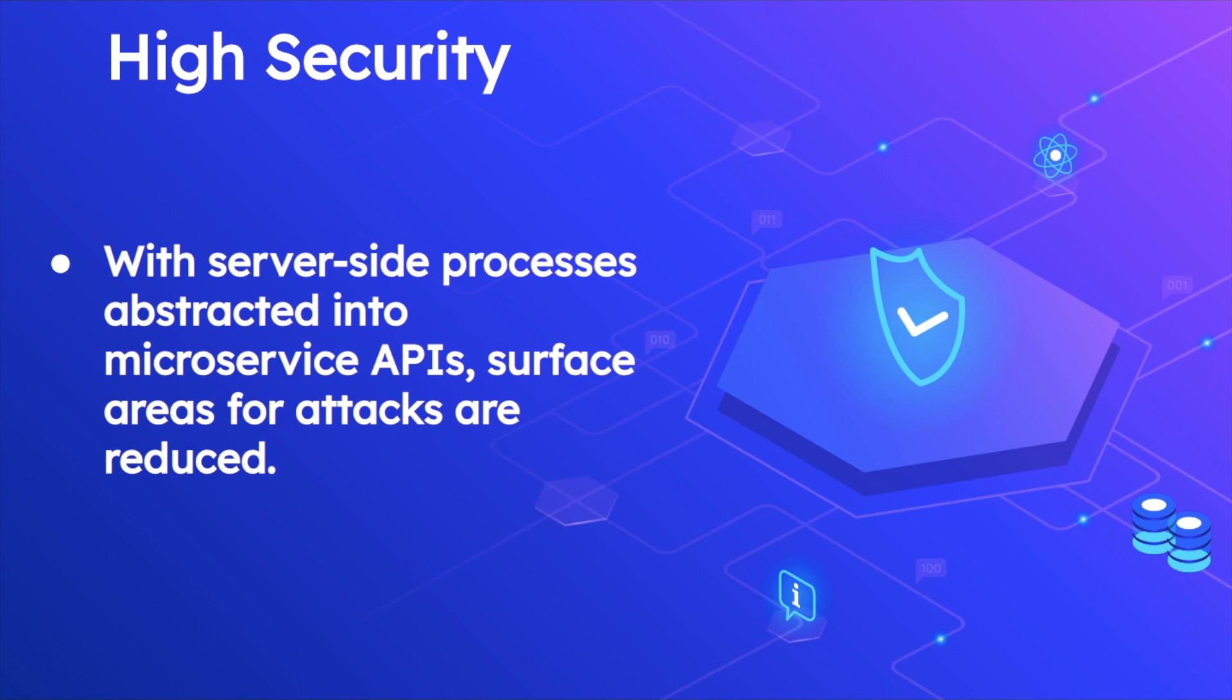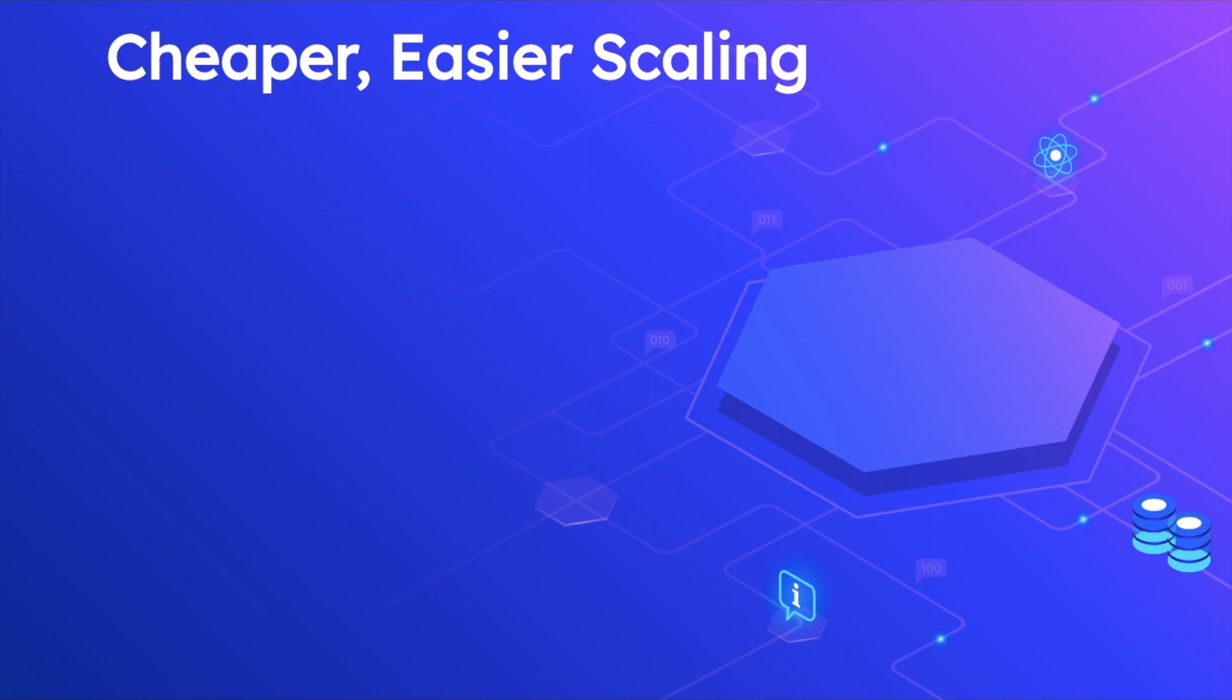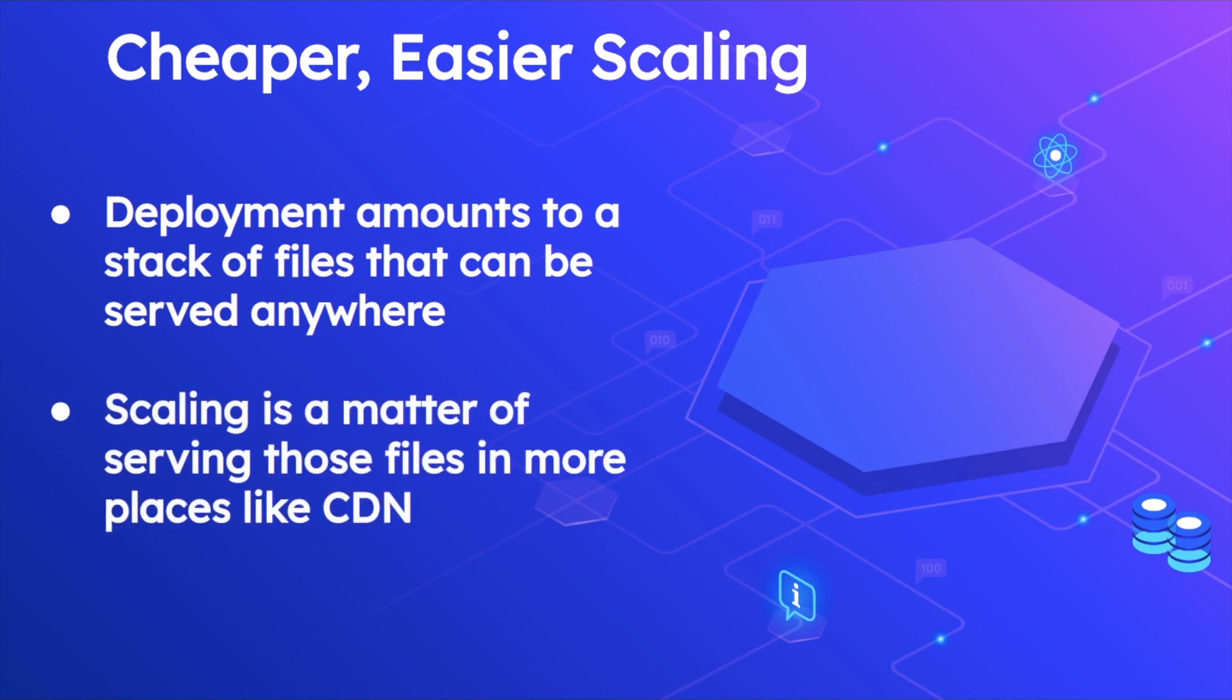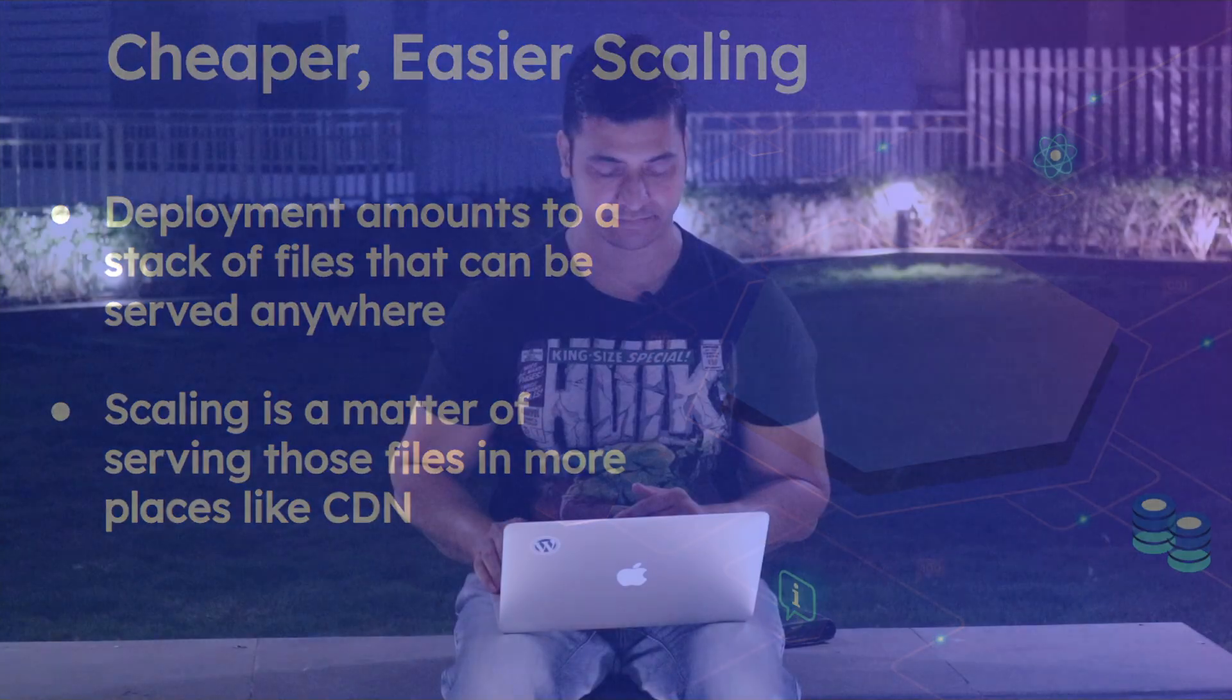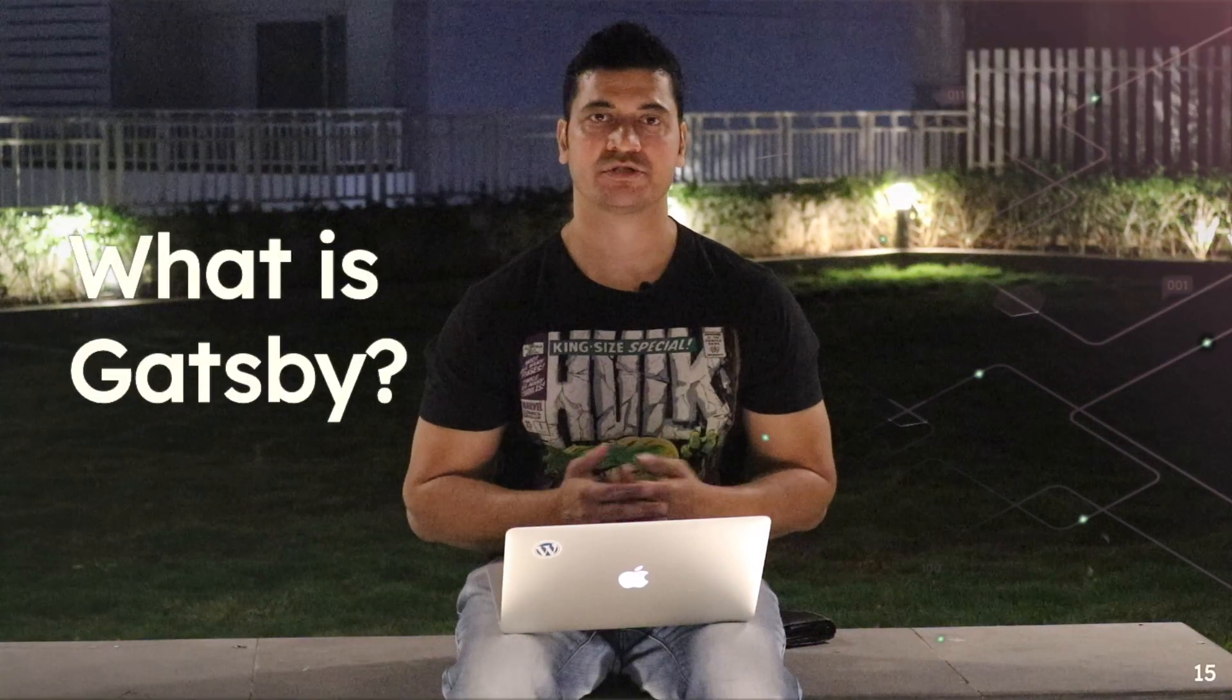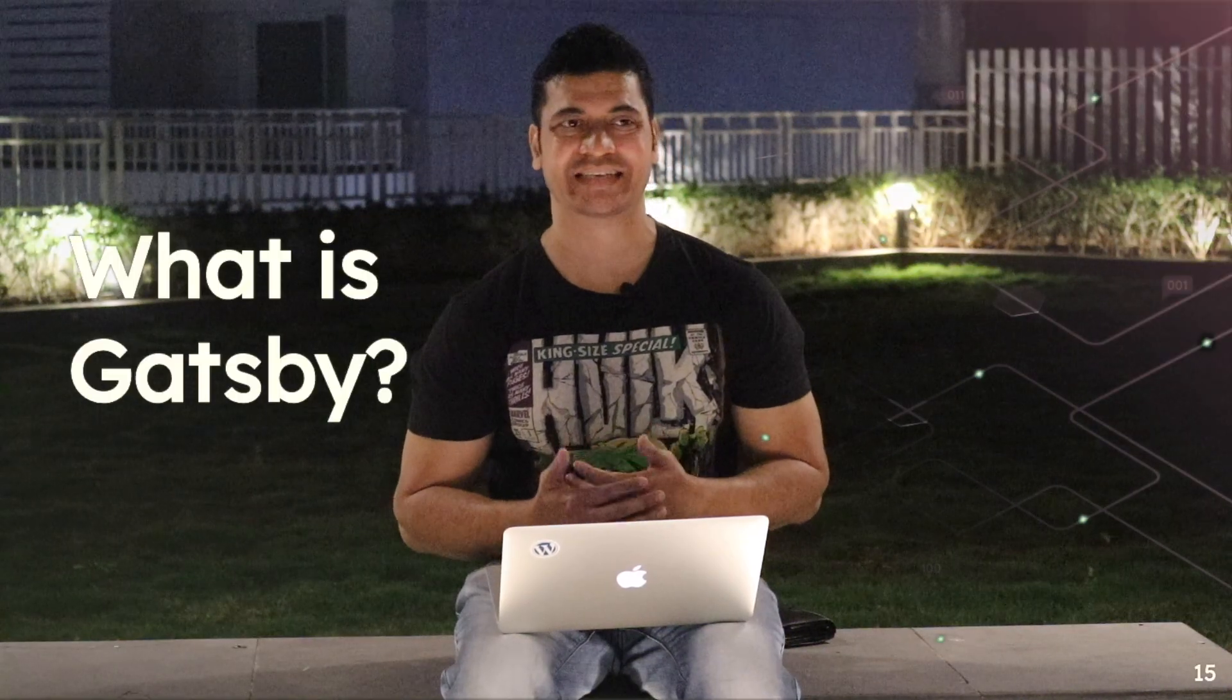Cheaper, easier scaling—why? Because deployment amounts to a stack of files. They're just static files that can be served anywhere, and scaling is just a matter of serving those files in more places like CDN.